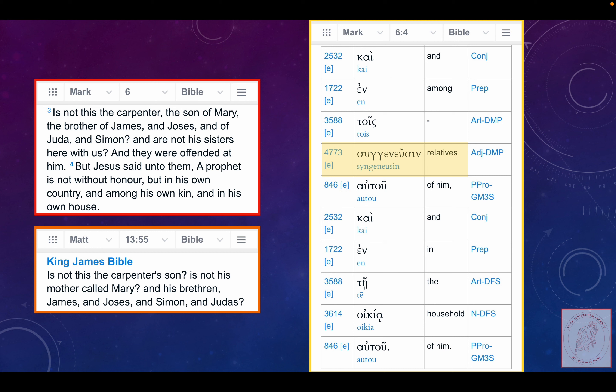All right. In Mark 6, 4, the Greek. This is what Lord Jesus, the way, the truth, and the life responds. He calls them relatives.